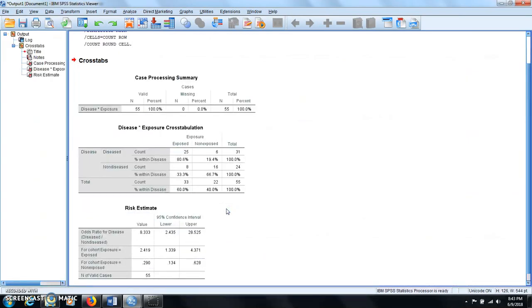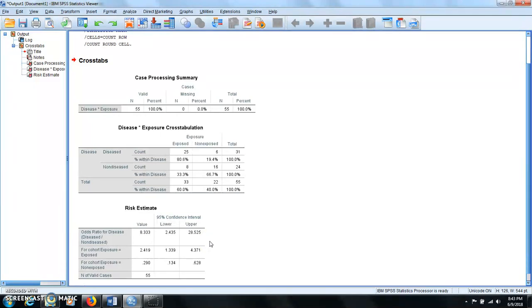And you can see these give you the 2 by 2 table, and down there for the risk estimate table, you have the point estimate for the odds ratio and the relative risk, as well as their 95% confidence interval.